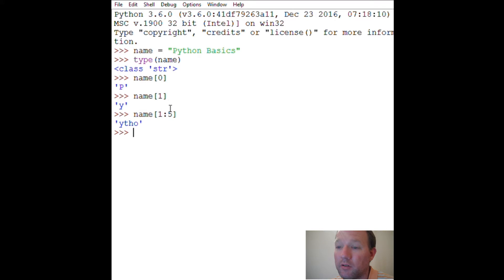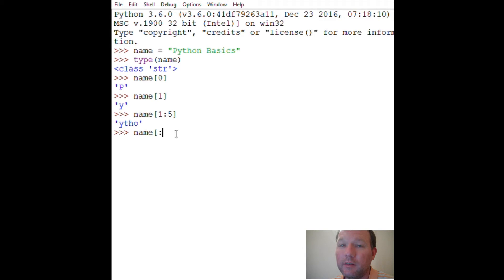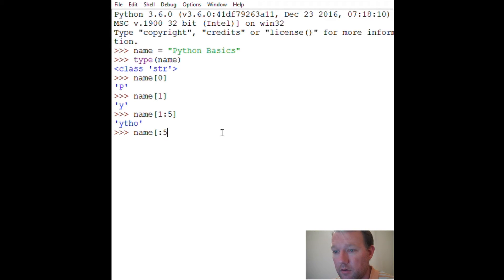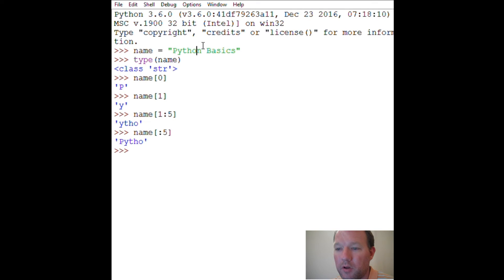You can still use start by leaving it blank — it defaults to zero. So if you leave start blank and set stop to five, it includes the first letter and goes up to but not including the fifth position.